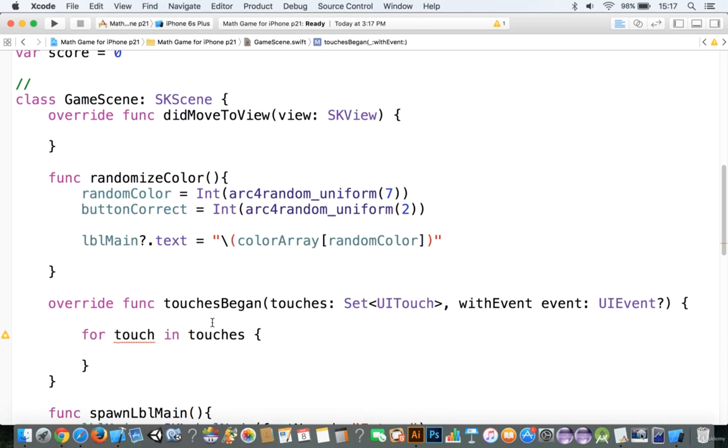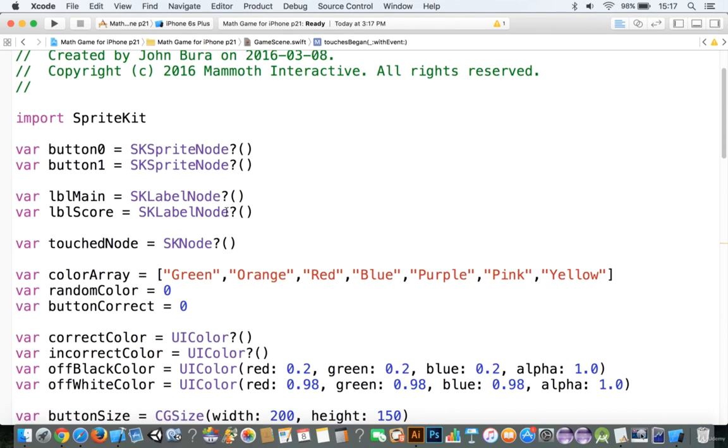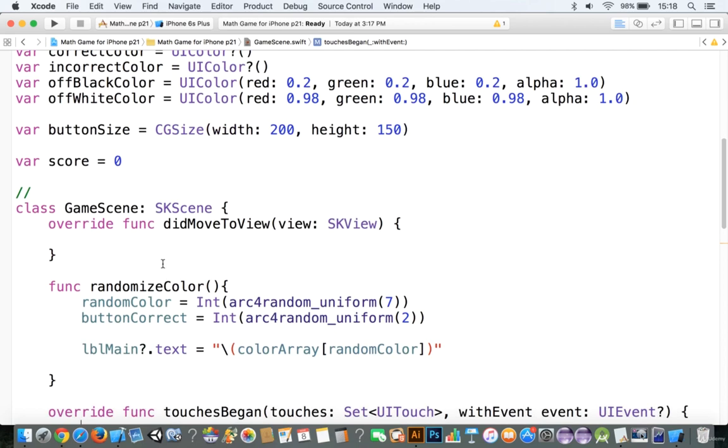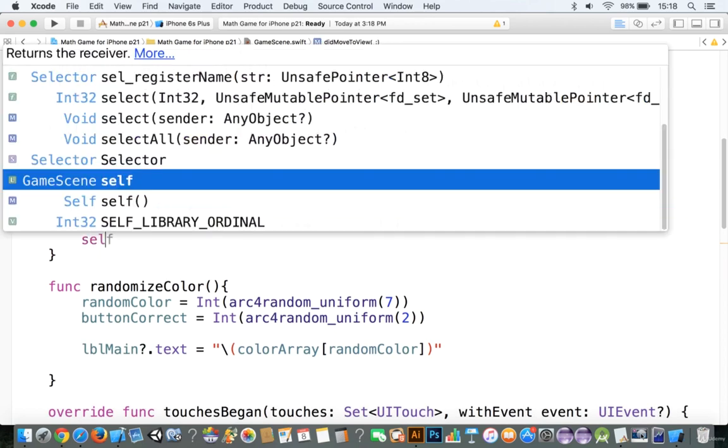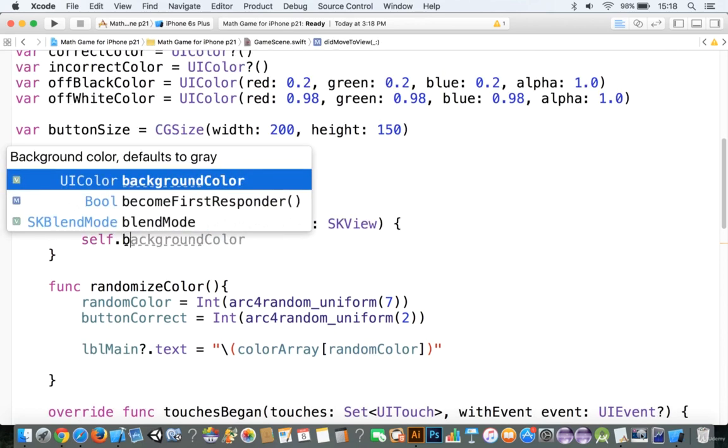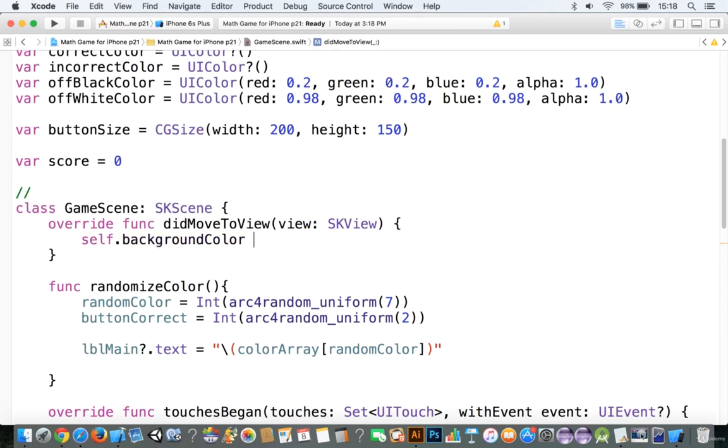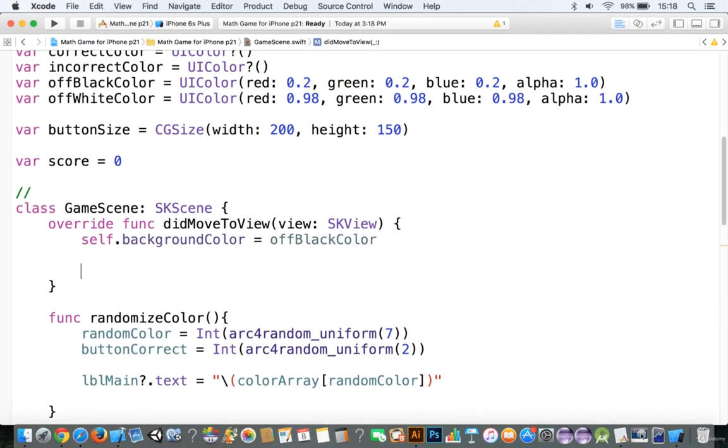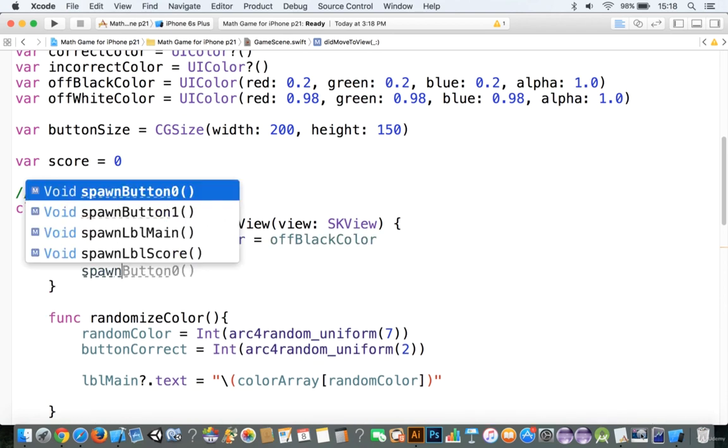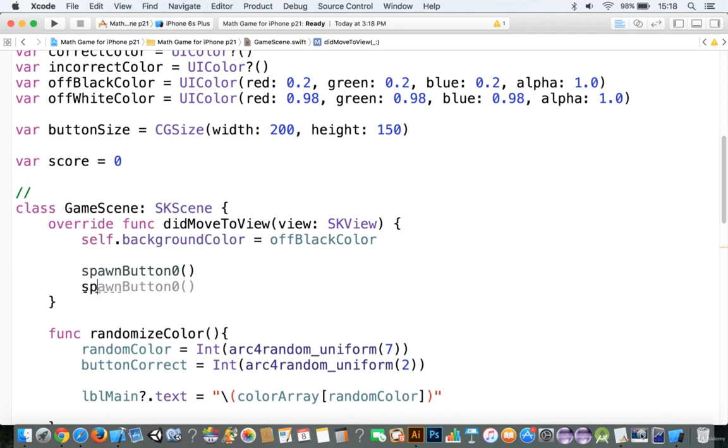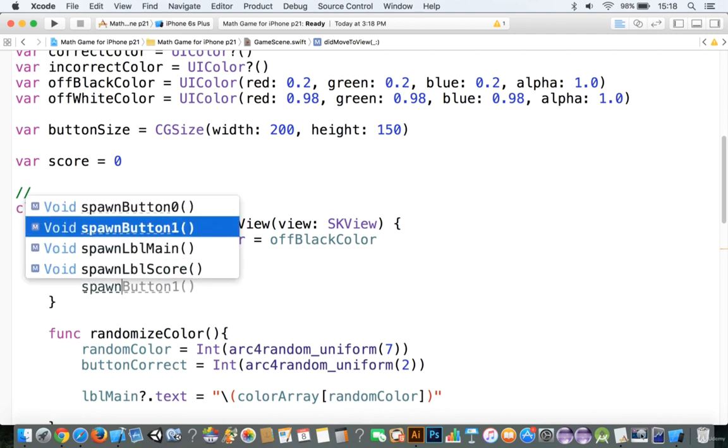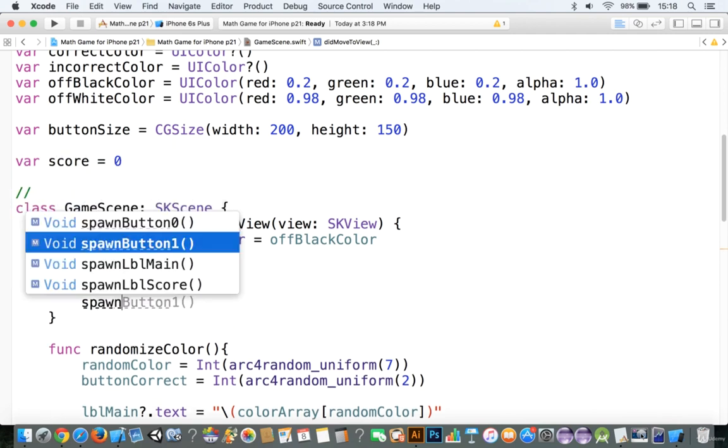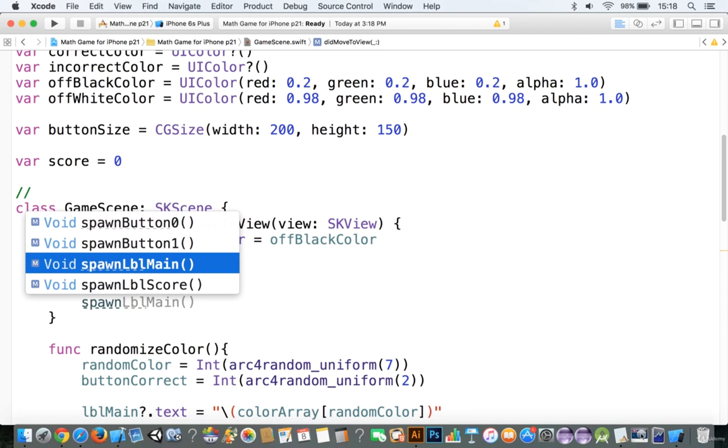Alright, so now that we have our items here, we need to go and spawn them. So let's go over to our override function, and we're going to go to self.backgroundColor is equal to off black color. And we're going to spawn button 0, spawn button 1, spawn main here.